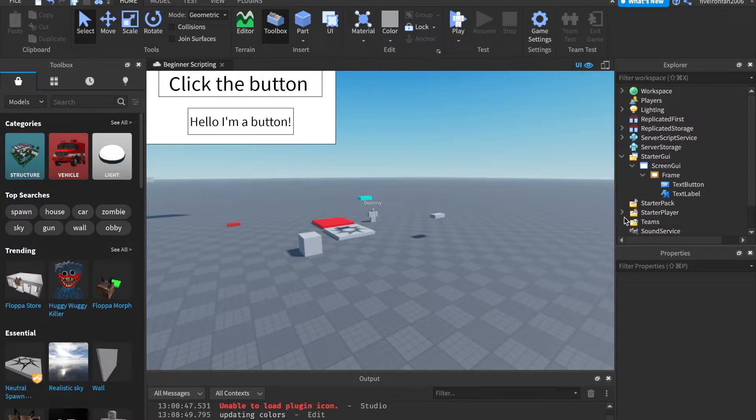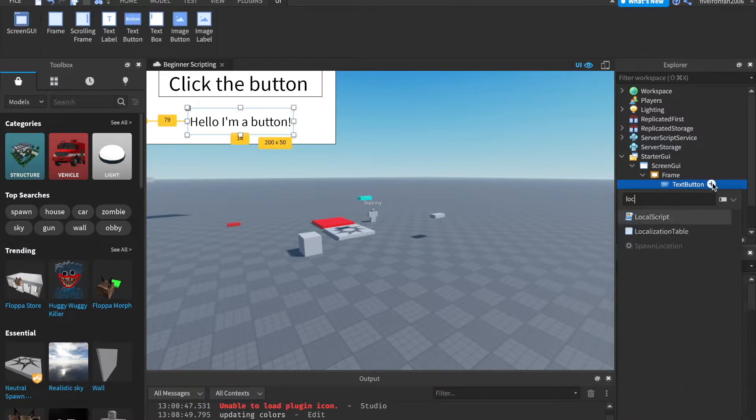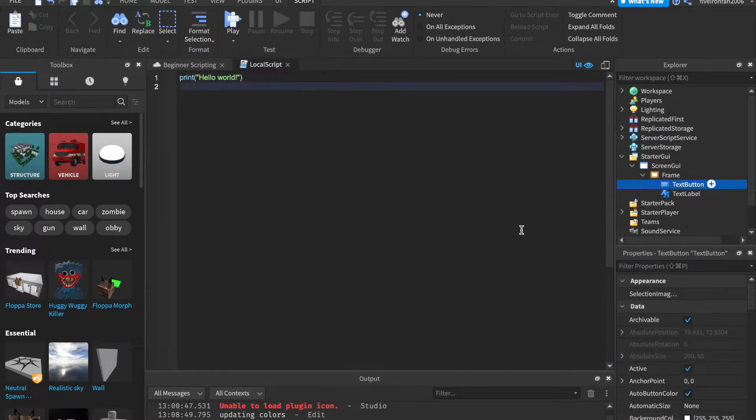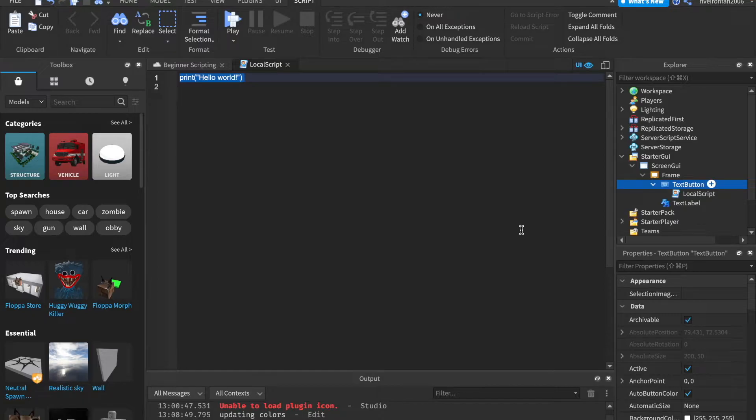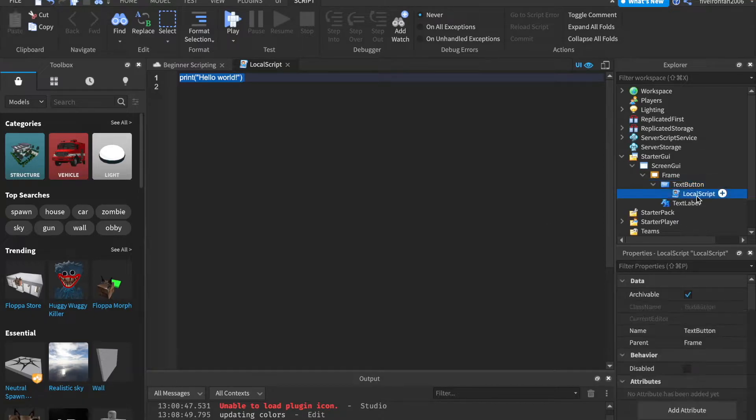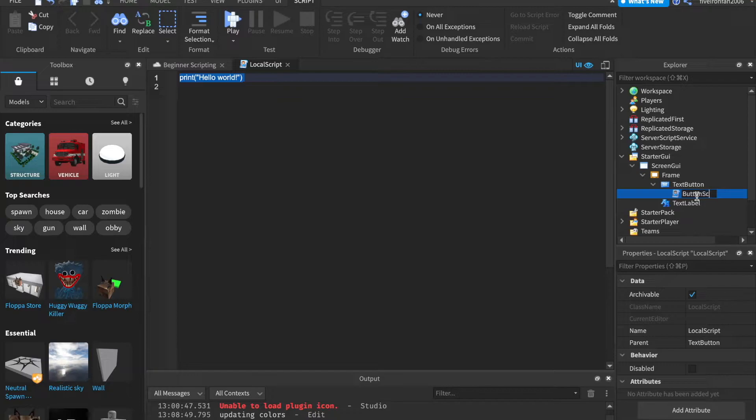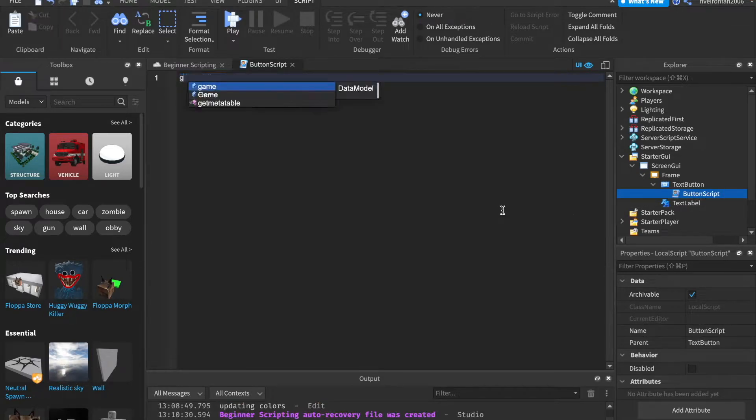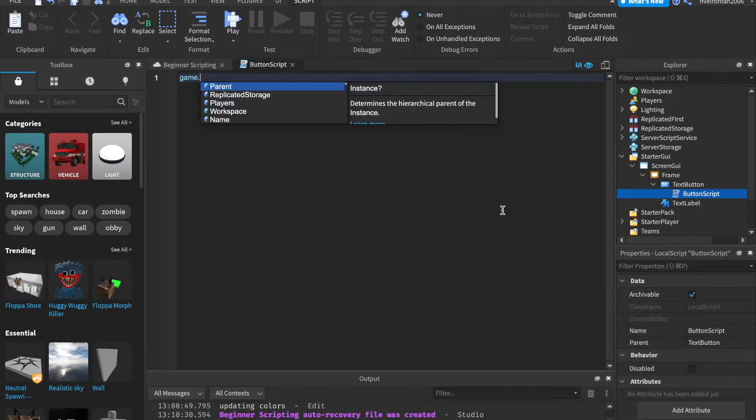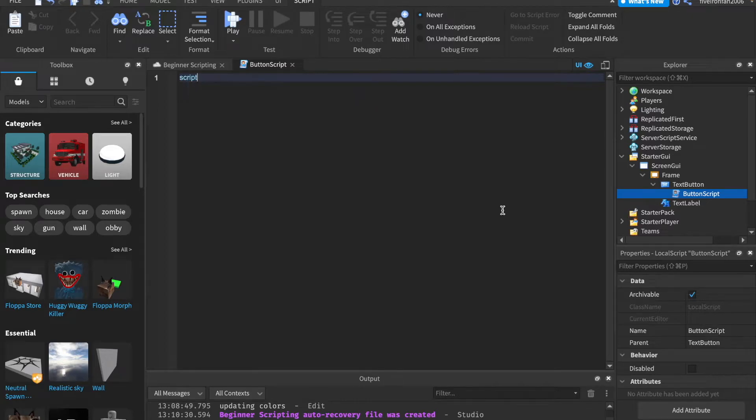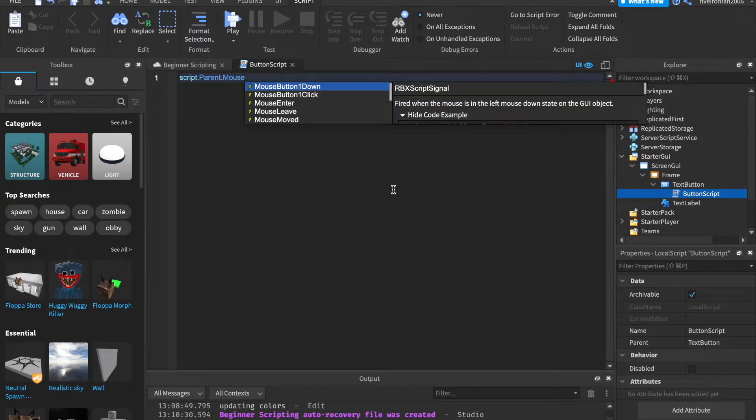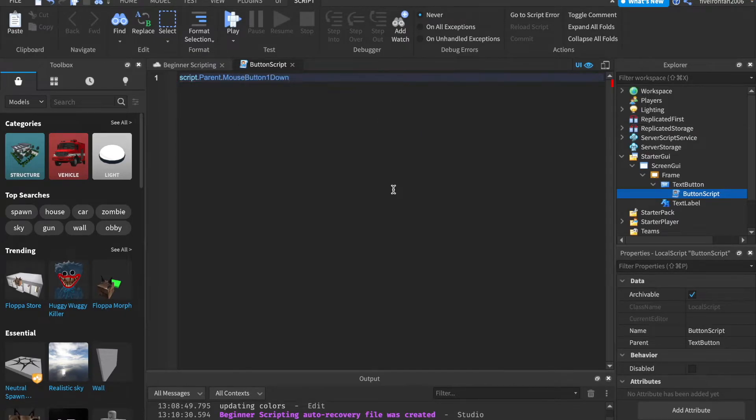So let me give you an example. Let's go ahead and insert a local script inside of this text button. And remember, local scripts run in the client. So what we can say, and we'll call this button script. And what we can say here is, here's another event. We can say script.parent, right? So the script's parent, which is the button.